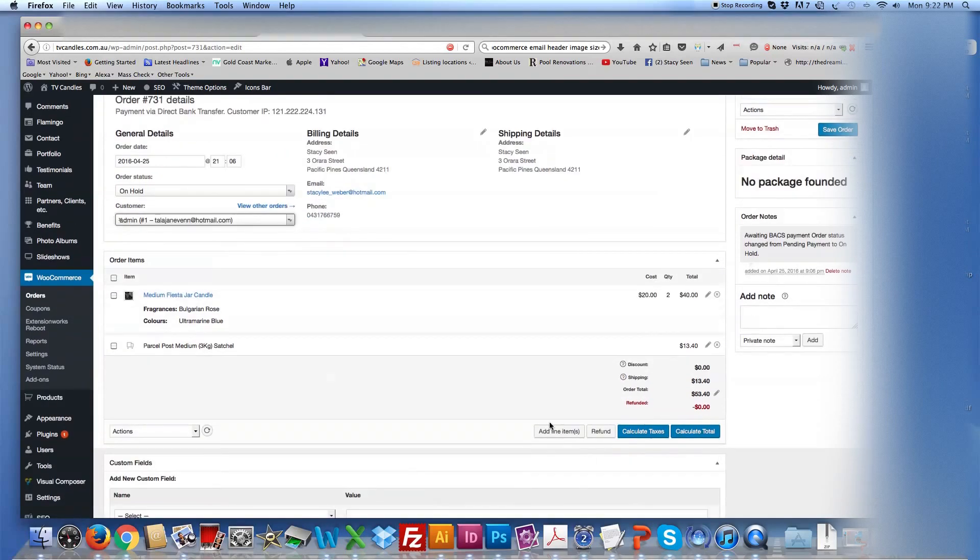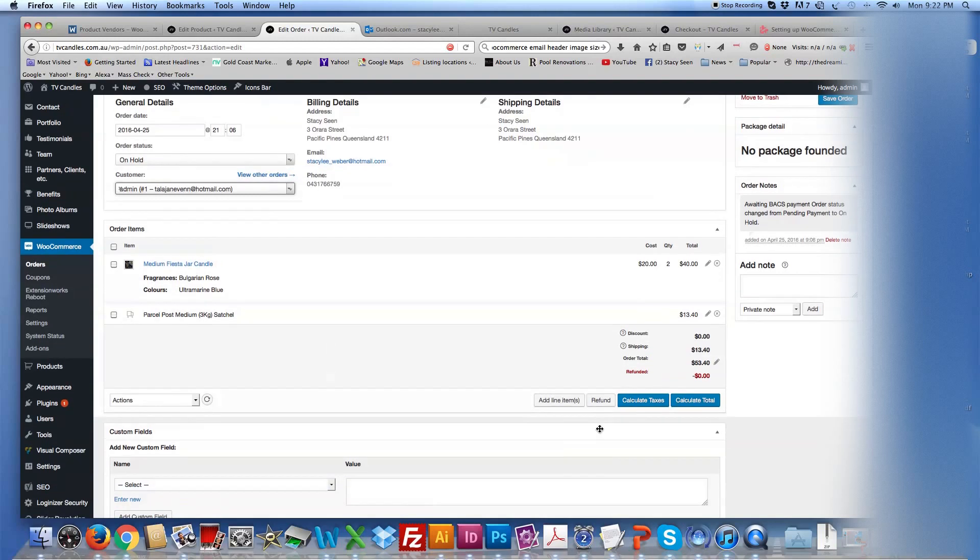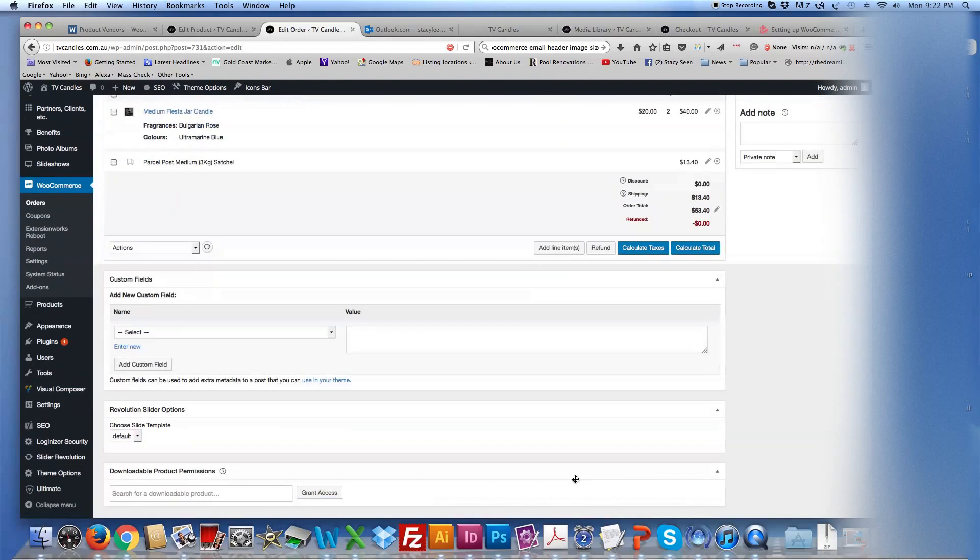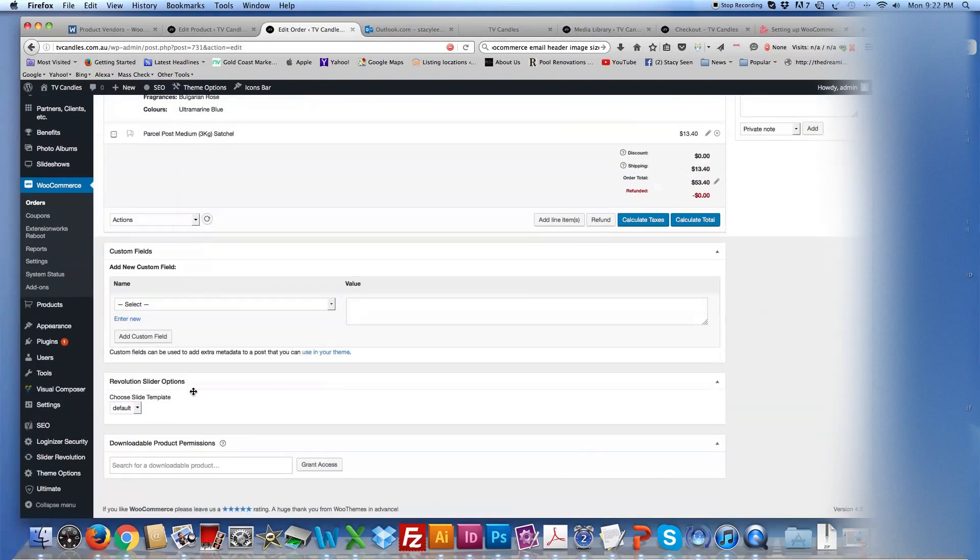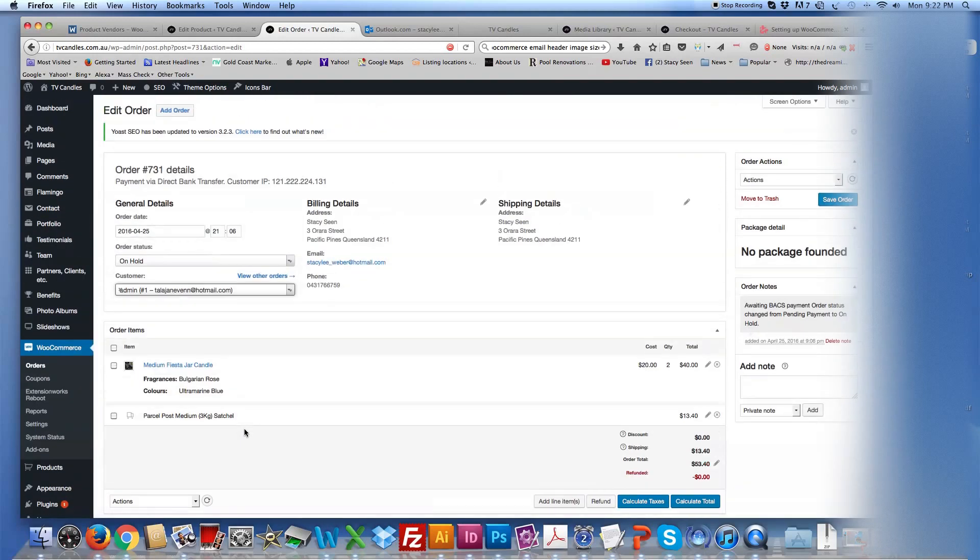And here it's also where if you needed to refund because they cancelled their order, whatever the reason may be, you can refund and everything here. These fields here are not so important. It's pretty much not relevant to the order. Yeah, so basically this is where you'll get all your information from.